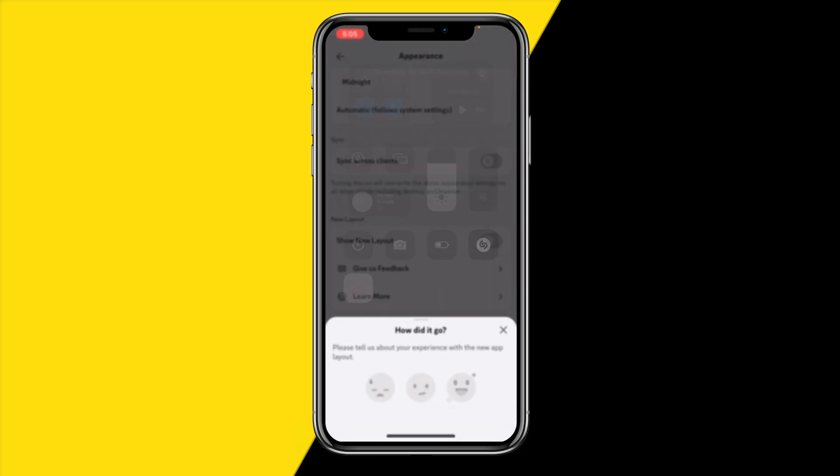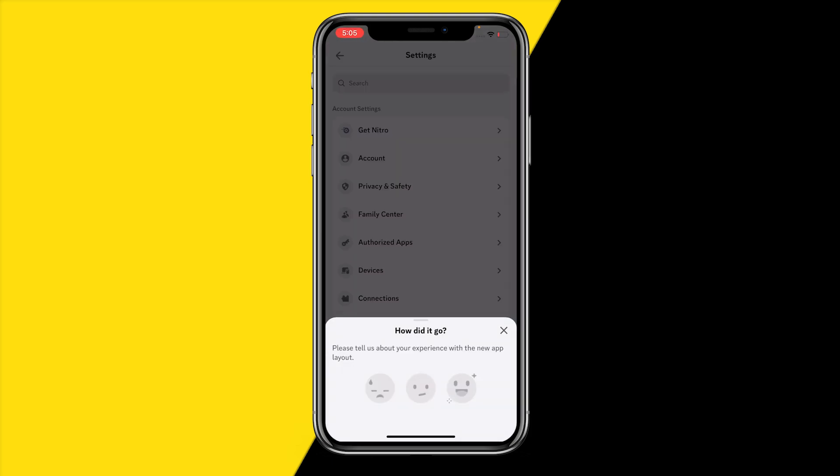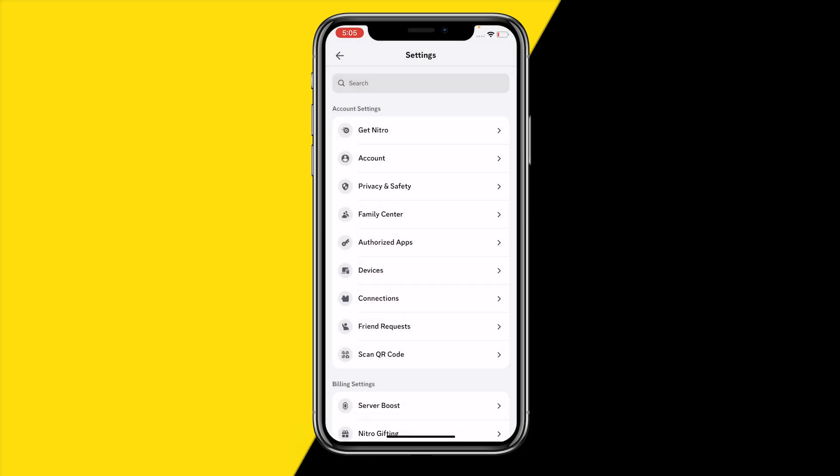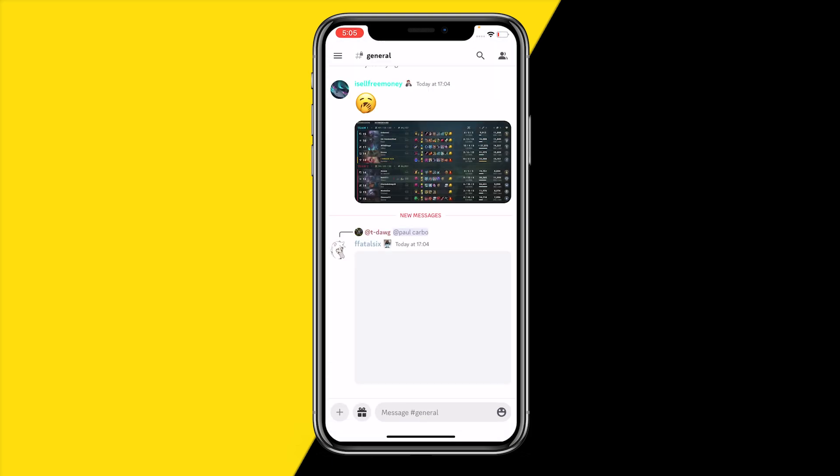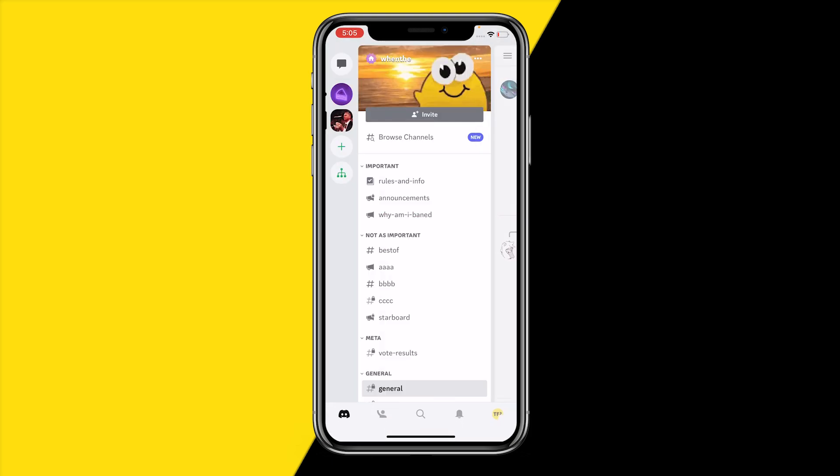Basically right now what you have done is you will literally right now just get the old layout as you guys can see. And that's basically all you need to do.